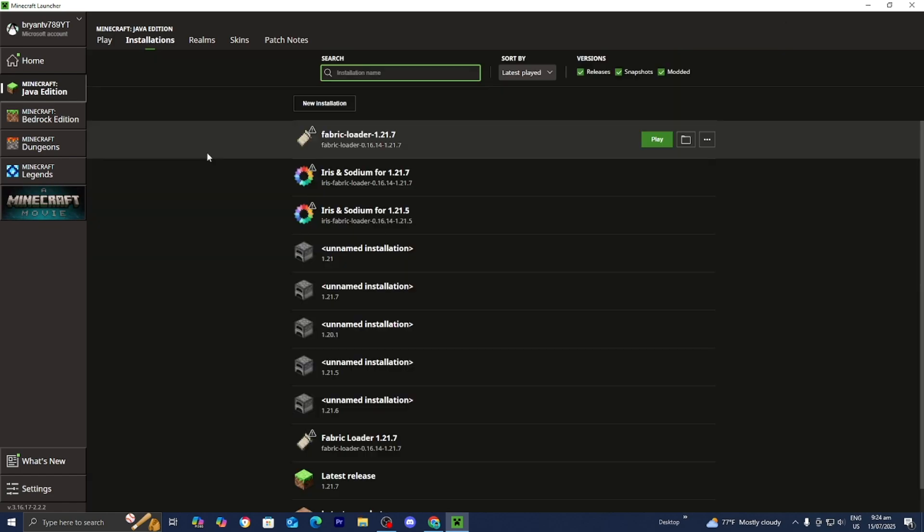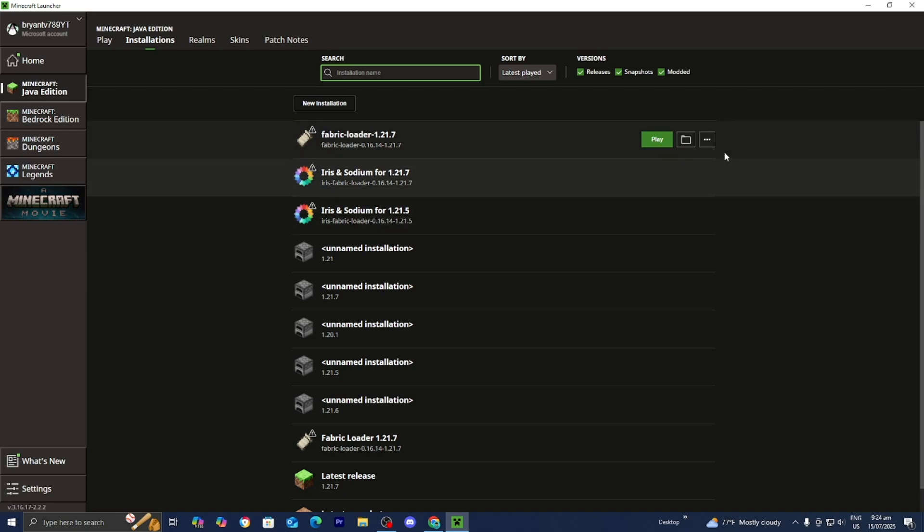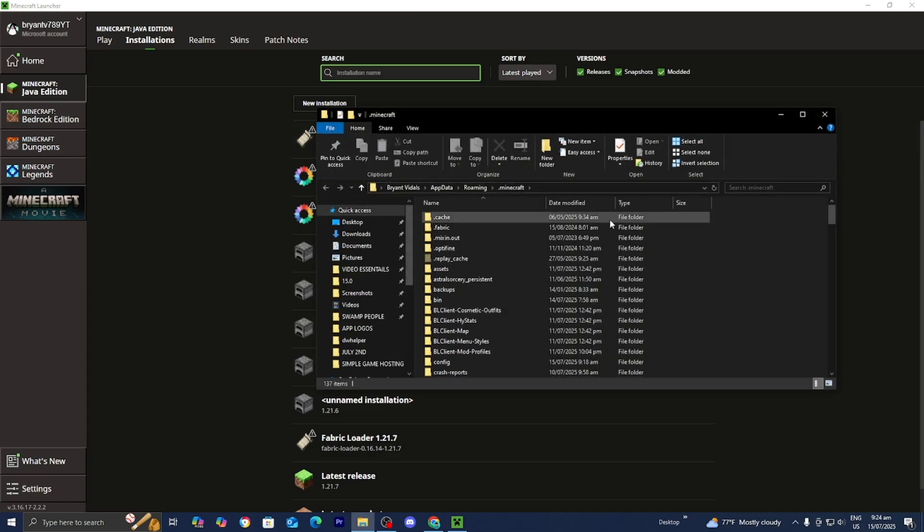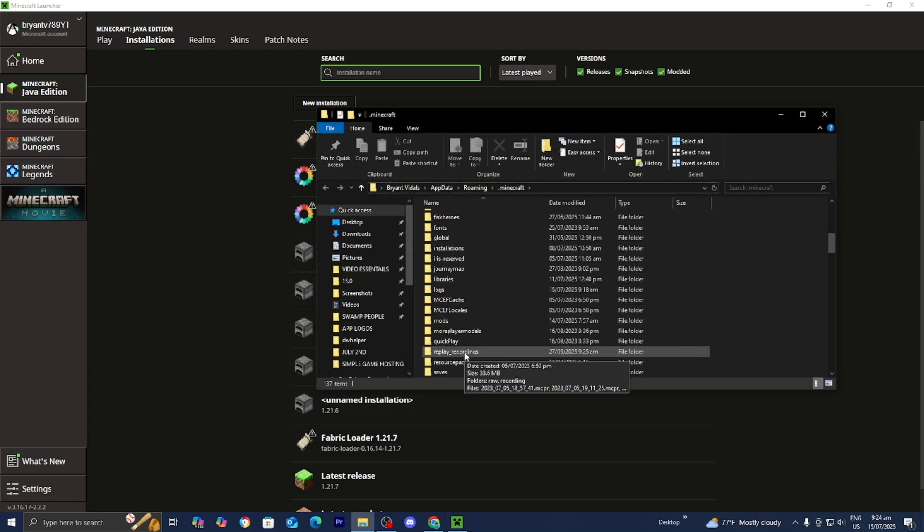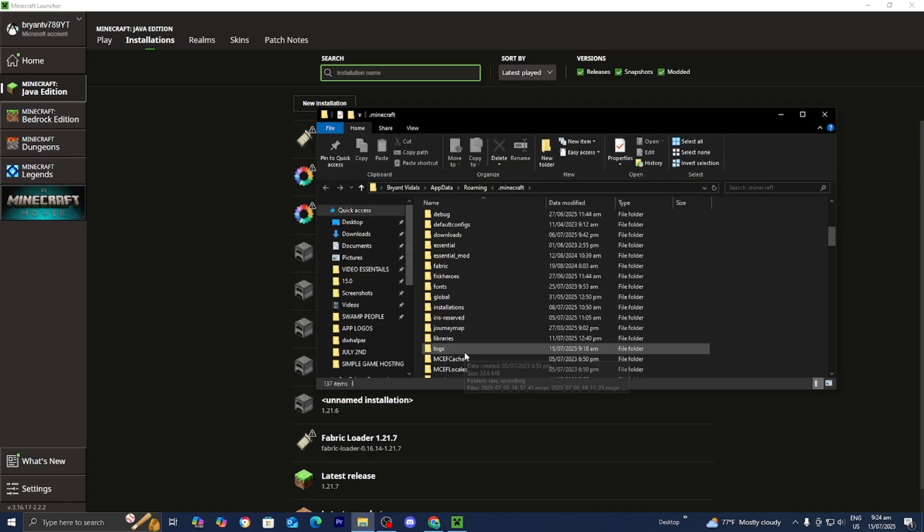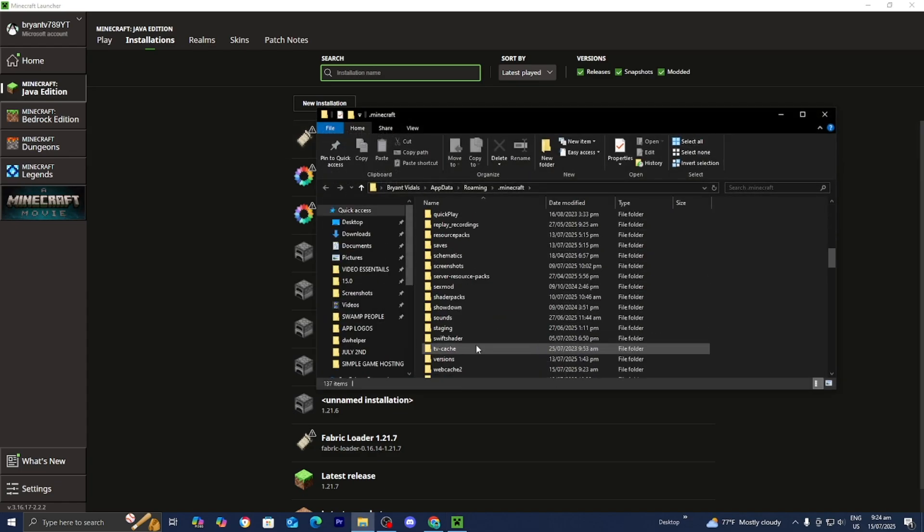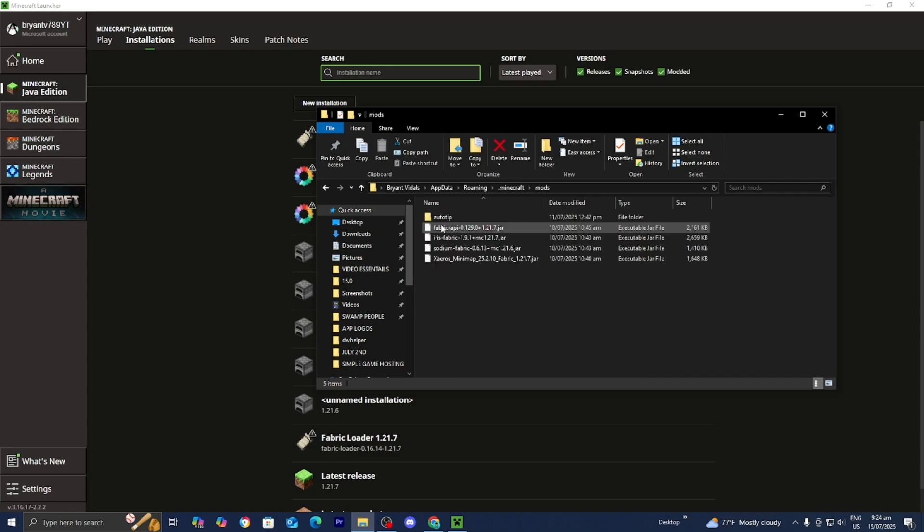Another thing that could be causing you issues is mods that are taking up way too much strain on your system. So what you want to do is go ahead and open up the mods folder. So let's go ahead and do that. Then scroll down until you see mods. So mods should be right over here. Yep here it is.